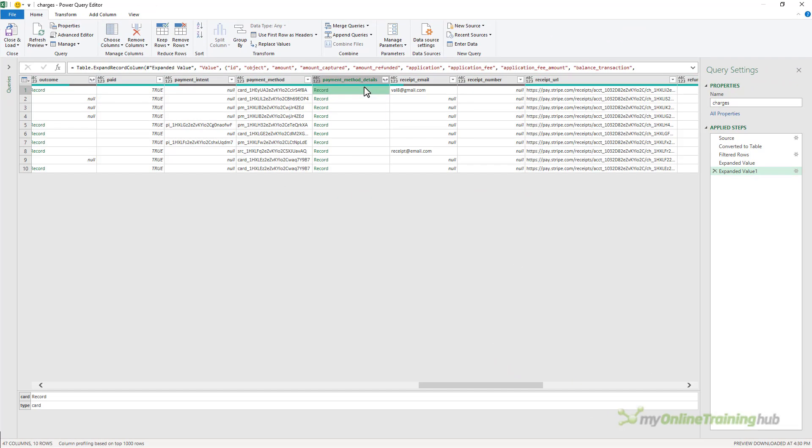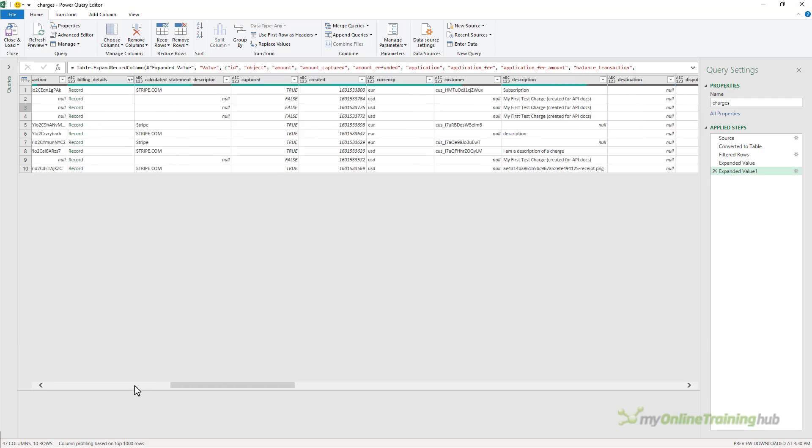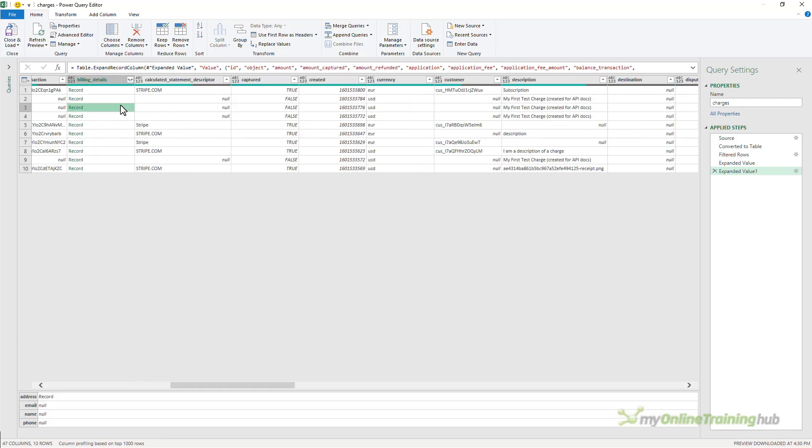And there we have some sample data relating to charges to the test Stripe account. And again we can expand the records even further if required. You can see there's a few columns with further records. So you can see that connecting to APIs with Power Query is relatively easy especially if the API is well documented.